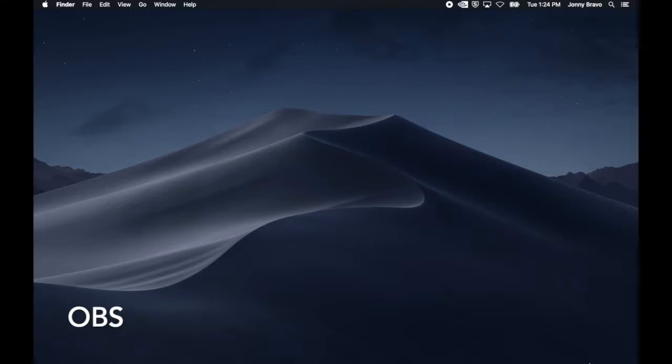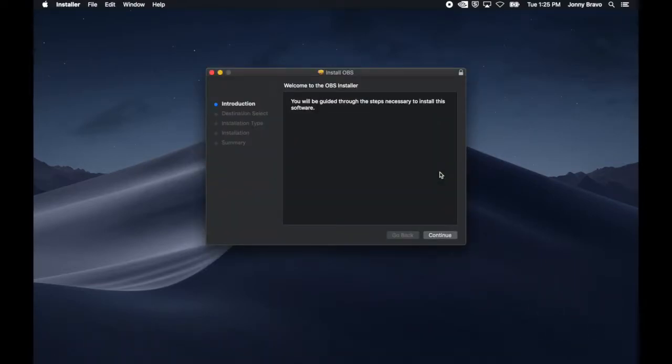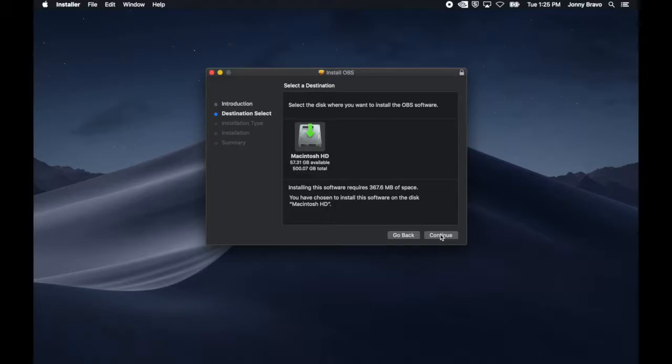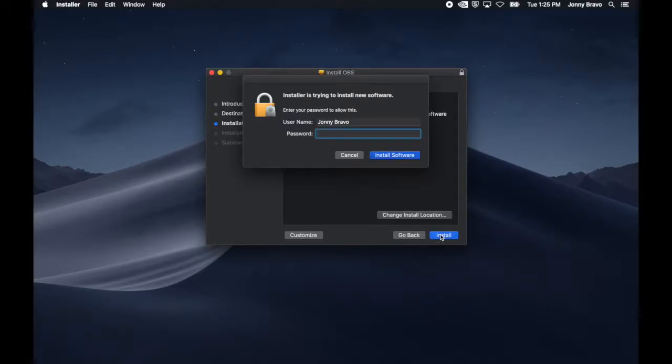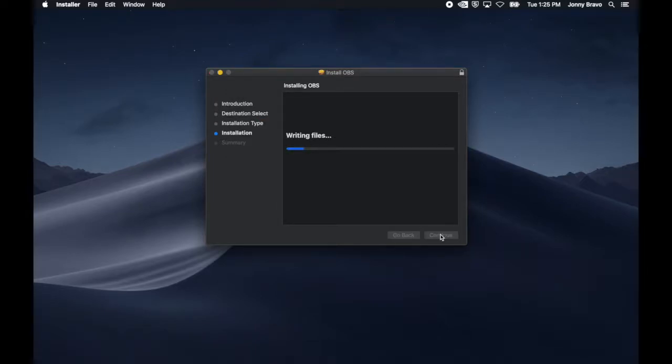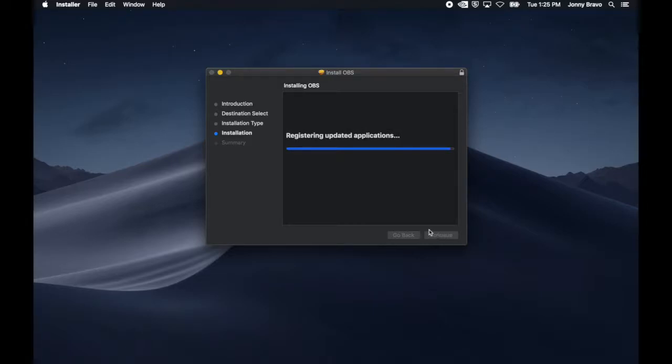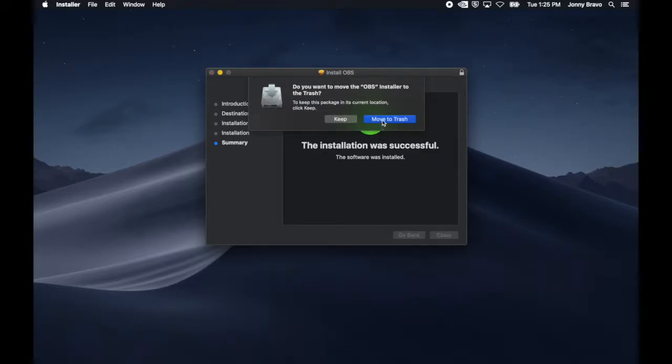The final piece of software we're going to install is OBS. Just like we did before, go to wherever you downloaded it, open up the package installer and follow the prompts. Click on Continue. Click on Install and enter your password. And then finally click on Install Software. Once OBS has completed installation, we're going to move the installer to the trash, just like we did with the other two.